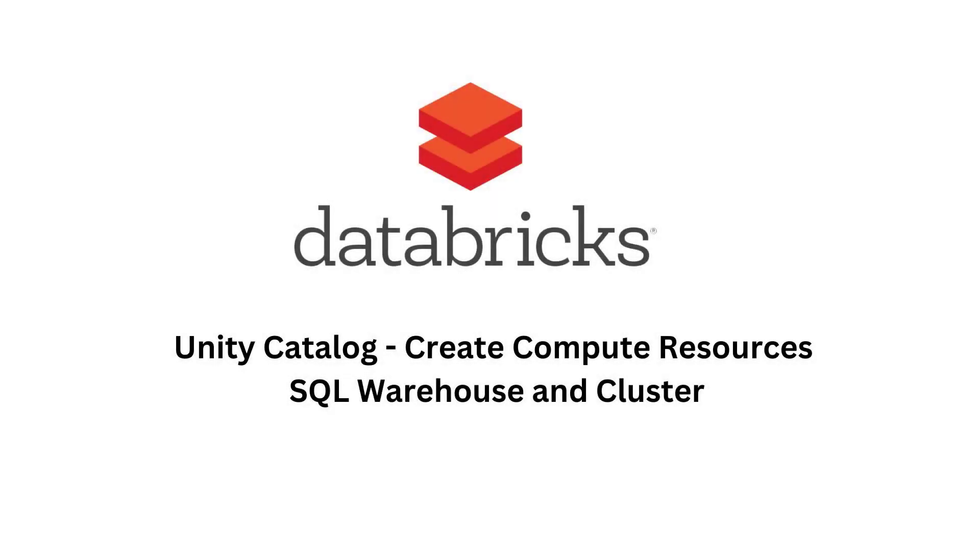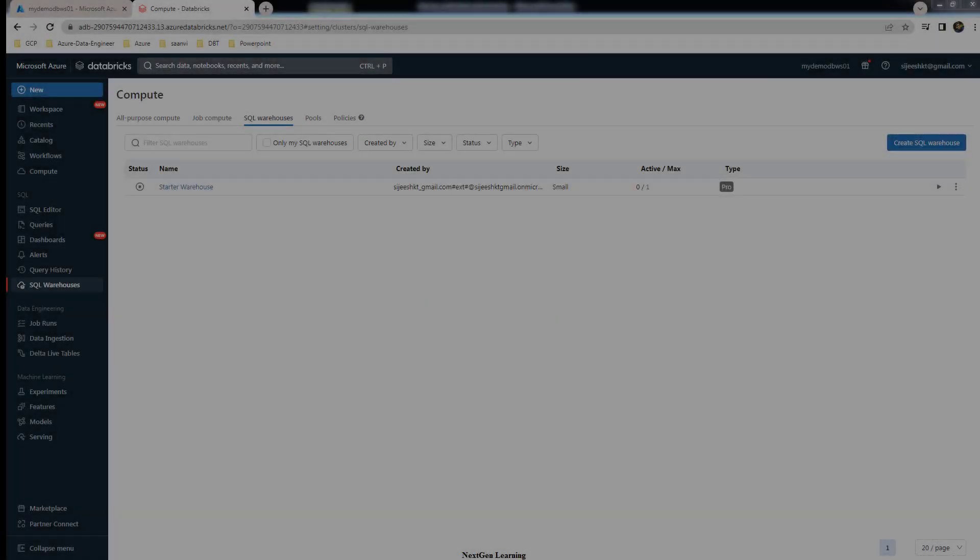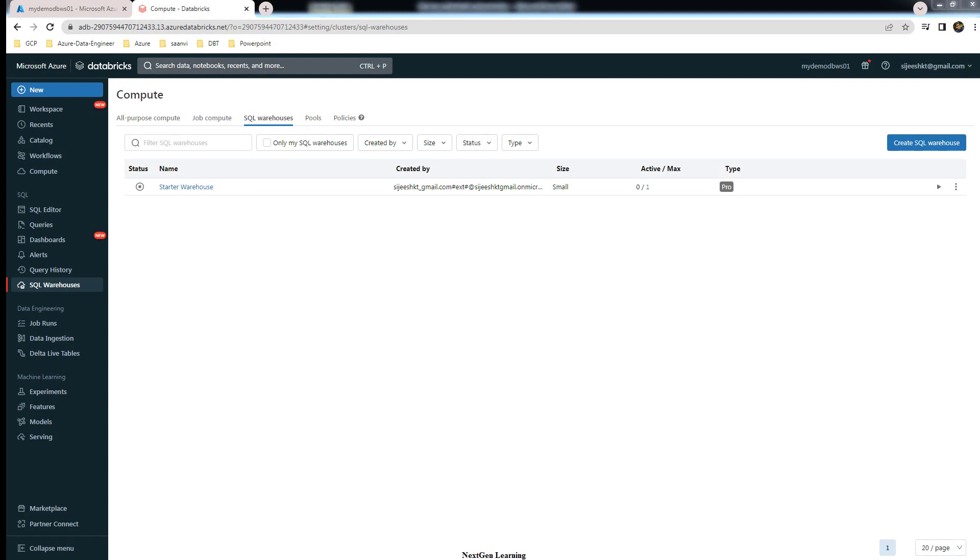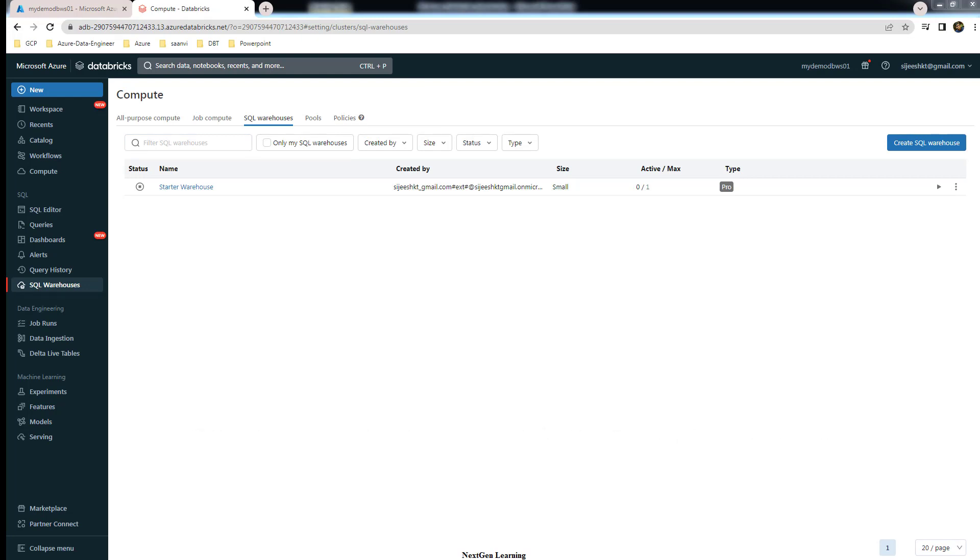Hello and welcome back to this course. My name is Ajish and in this video I will show you how to create compute resources, that is SQL warehouse and Databricks cluster, for accessing Unity Catalog data. First let's see the SQL warehouse. The SQL warehouse is used to run Databricks SQL workloads such as queries, dashboards, and visualizations.